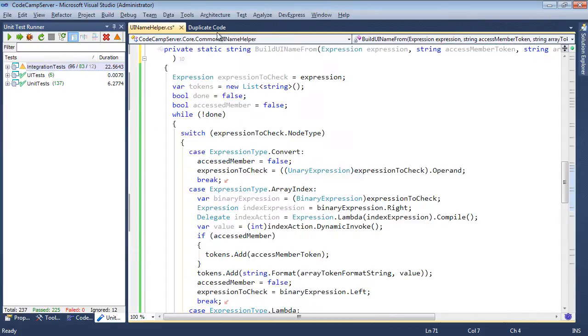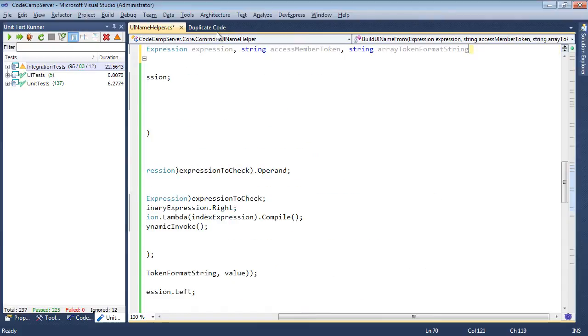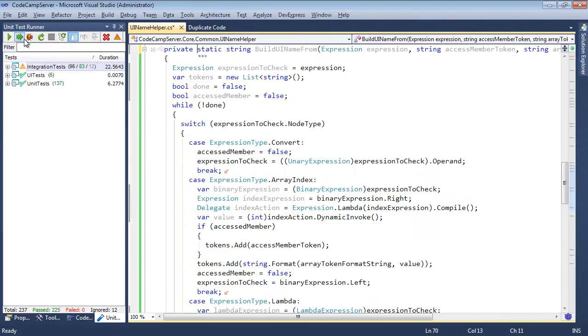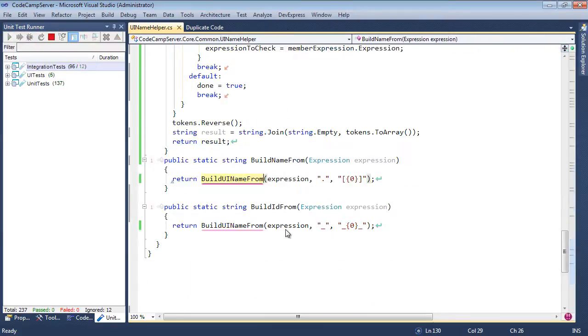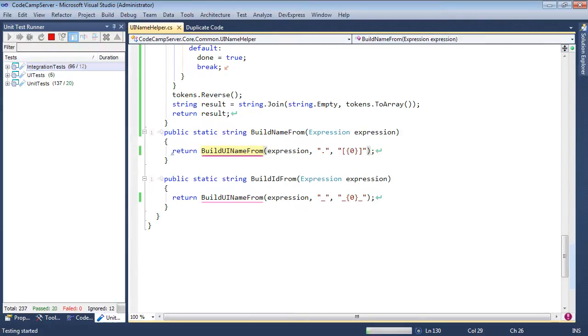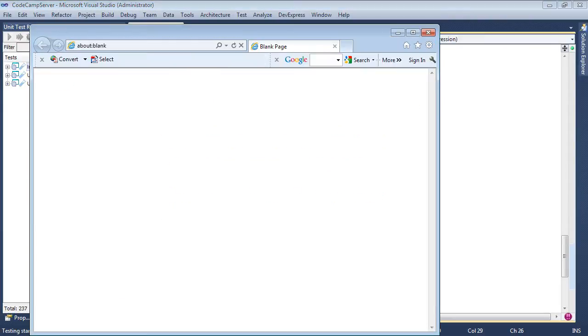Let's go in and run the test cases one more time. Note that the public interface has not changed here. Build name from, build ID from, those still exist.